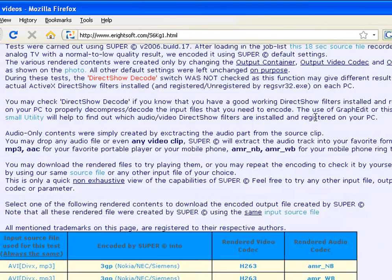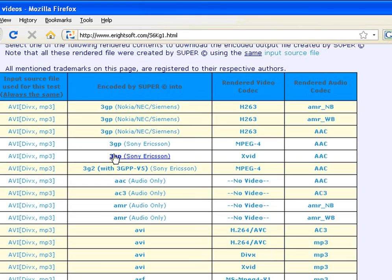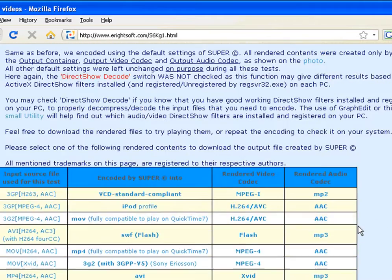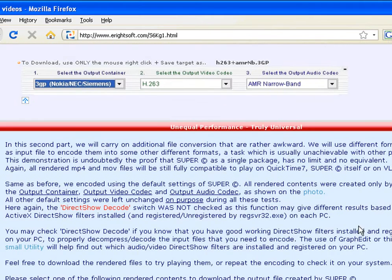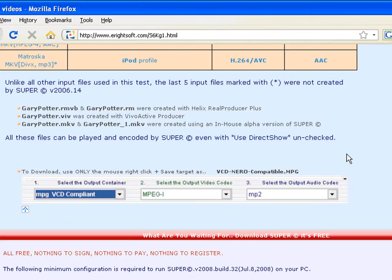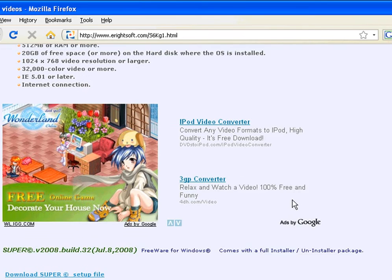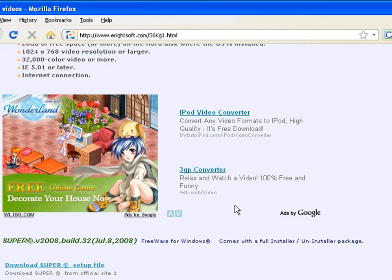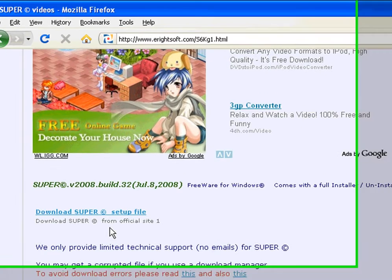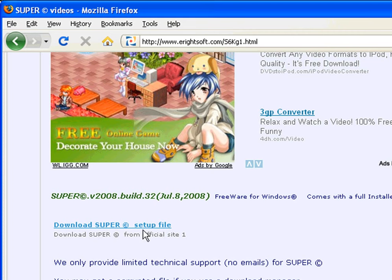And what you want to do is, once again, there are a lot of files to download here. So you do not want to click on any of these links. Just go all the way down, scroll all the way down, past this, all the way down to the end. Don't click on any of this. You see here where it says download Super setup file, download Super from official site one or something like that. Just click on this.